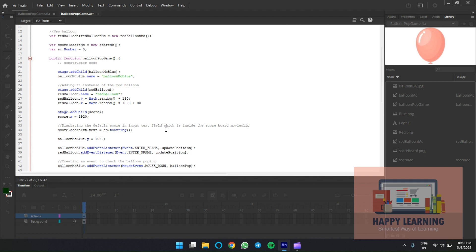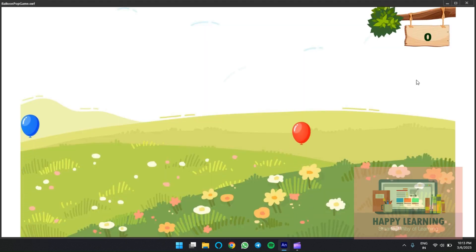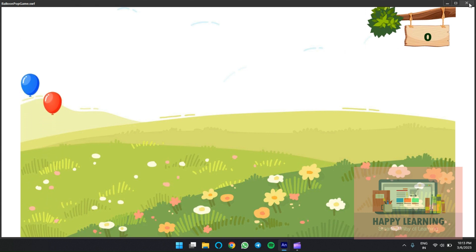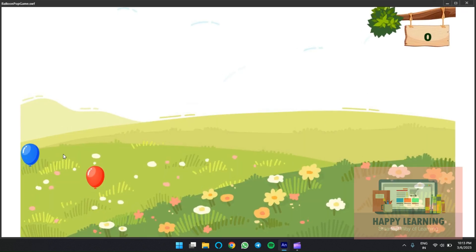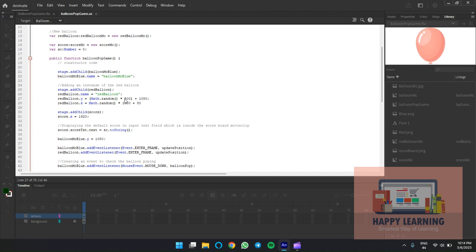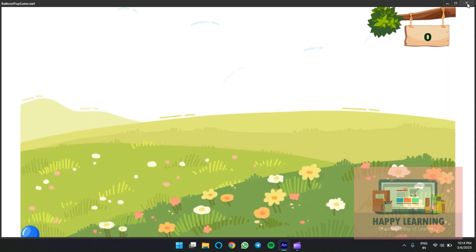Both balloons should start from different positions. Use the random function with minimum and maximum values. There's no fixed value — keep trying and use whichever suits. Set 'Math.random() * 200 + 1080'. Let's see how it works. Increase the value to 500 to see more difference. Now you can see the change — the balloons start at noticeably different Y positions.